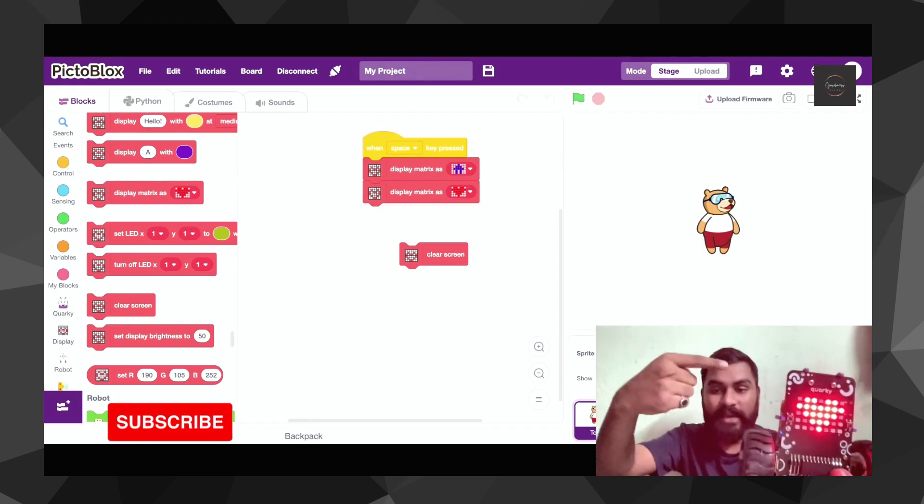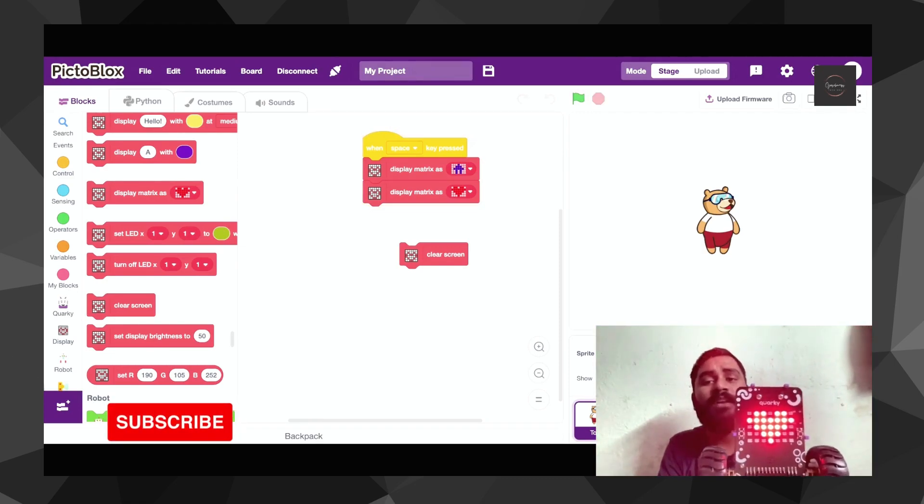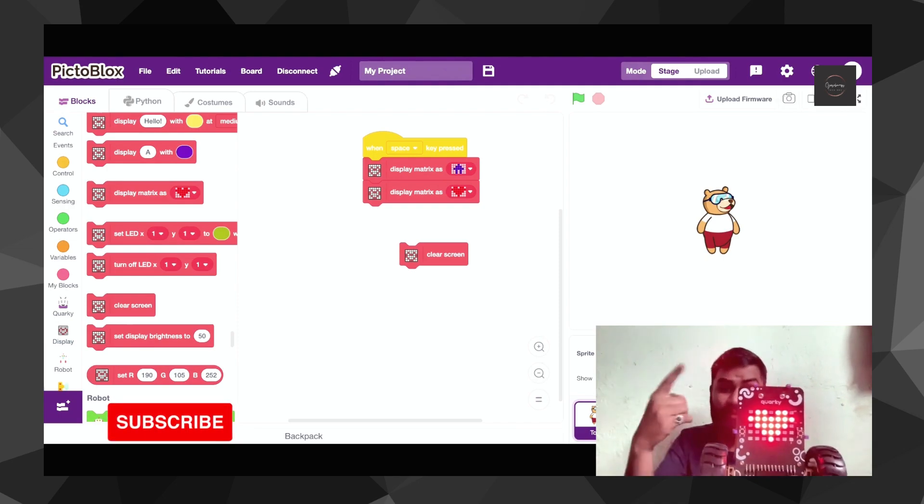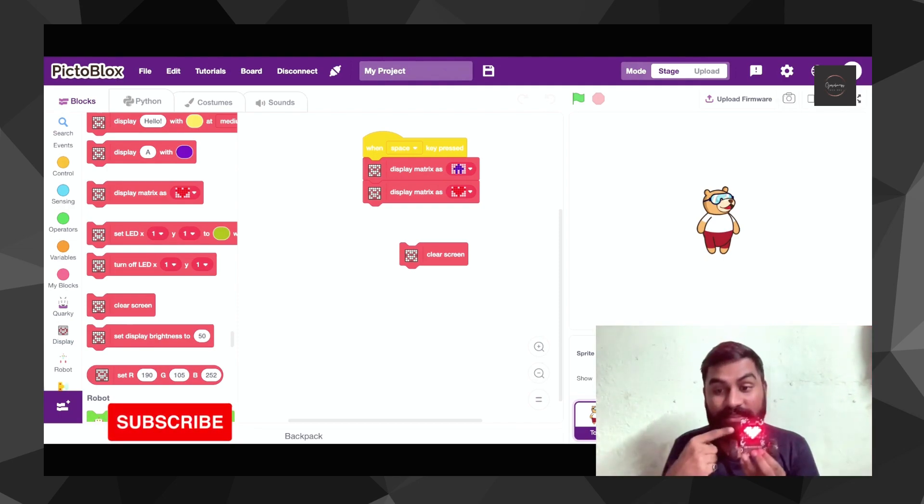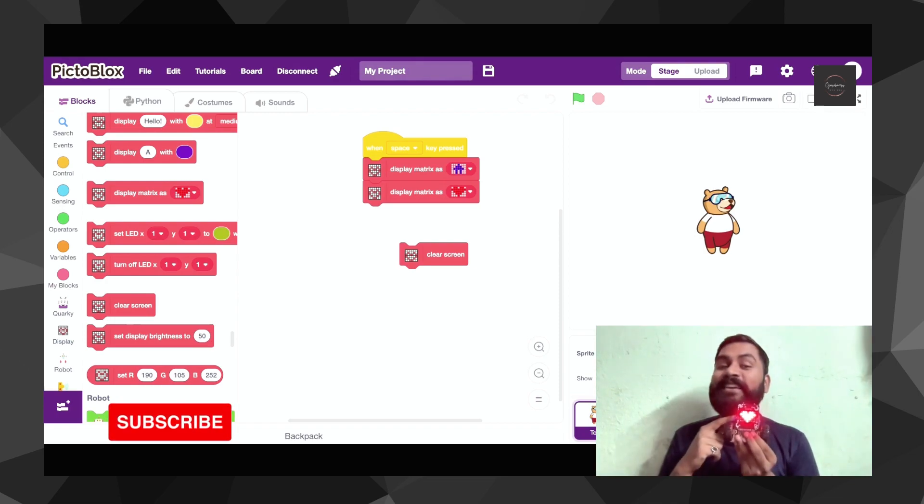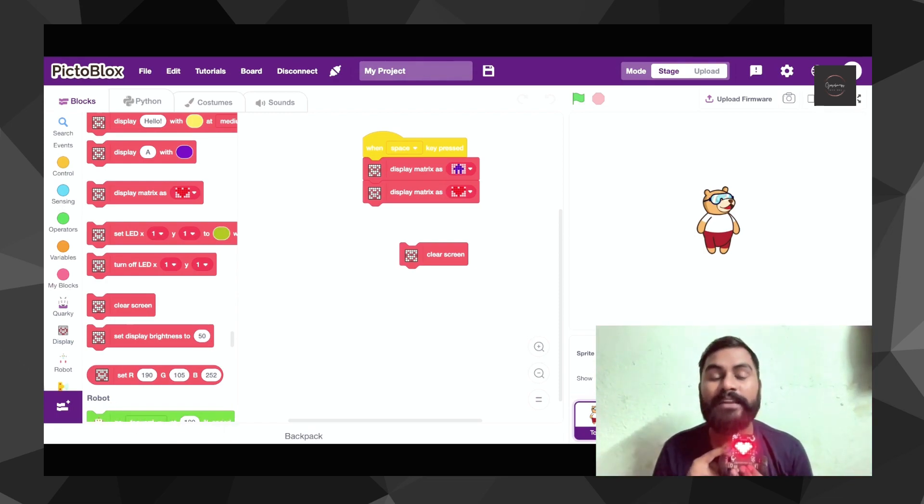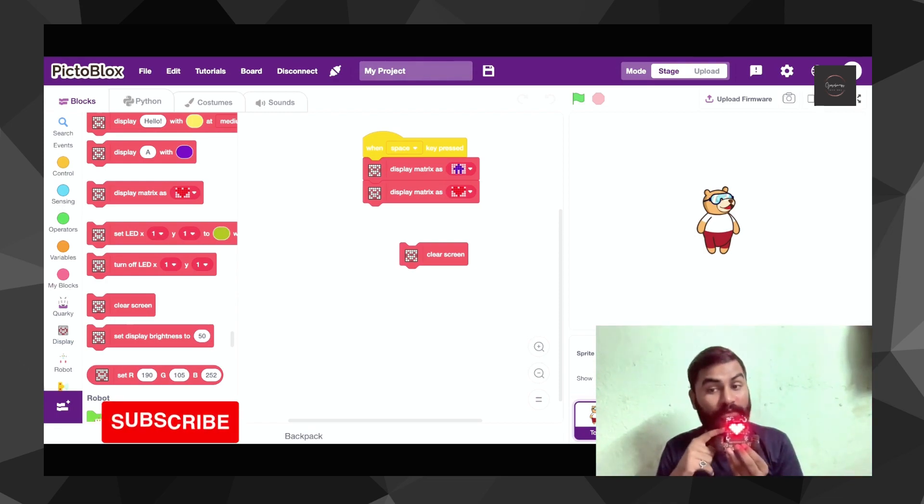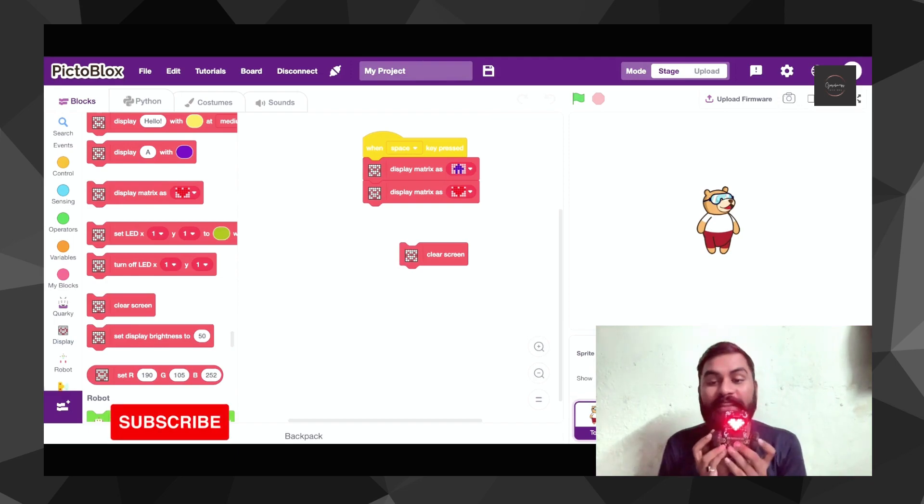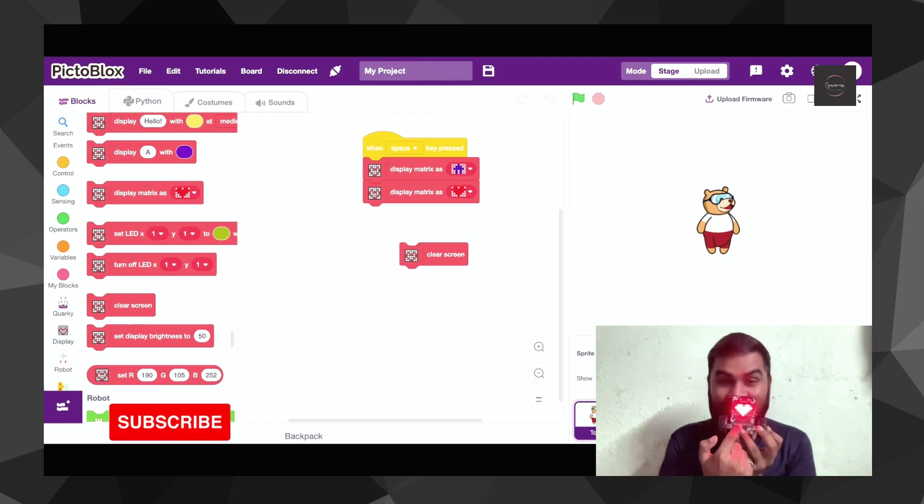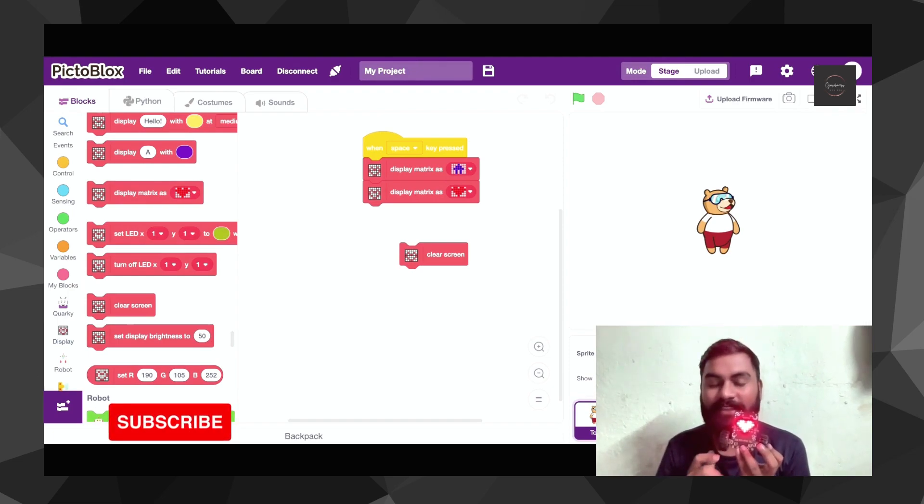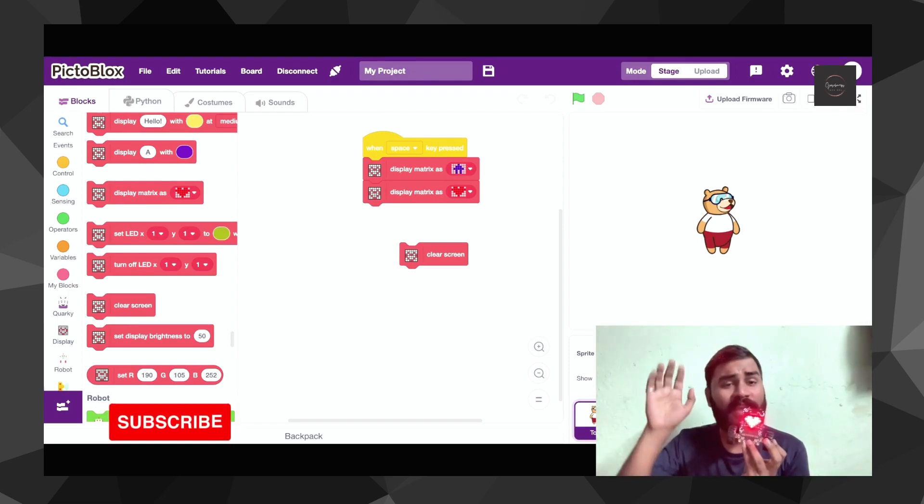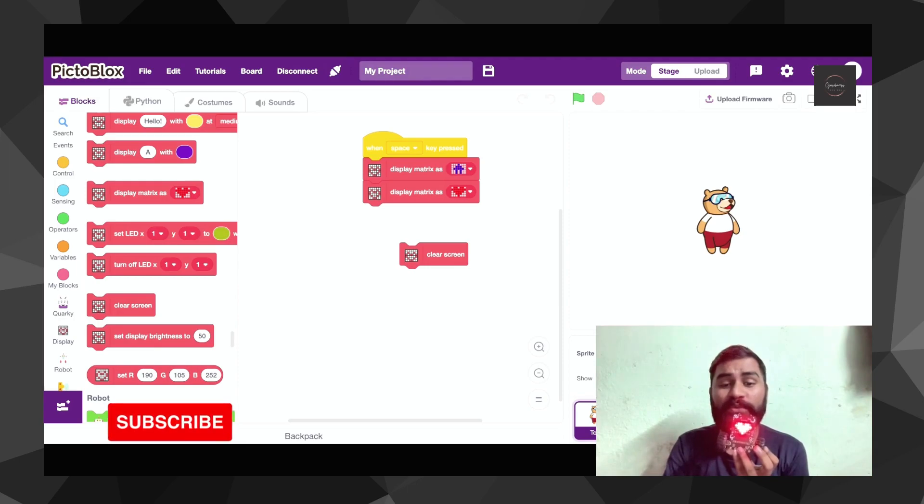As I pressed it, you saw it just changed the pattern from first to second, and similarly using that you can make your animation however you want. I hope you understand how you can display different patterns on your Quarky LED. Thank you for watching this video. If you liked it, give a heart and subscribe. Till then bye bye, hope to see you in the next video.